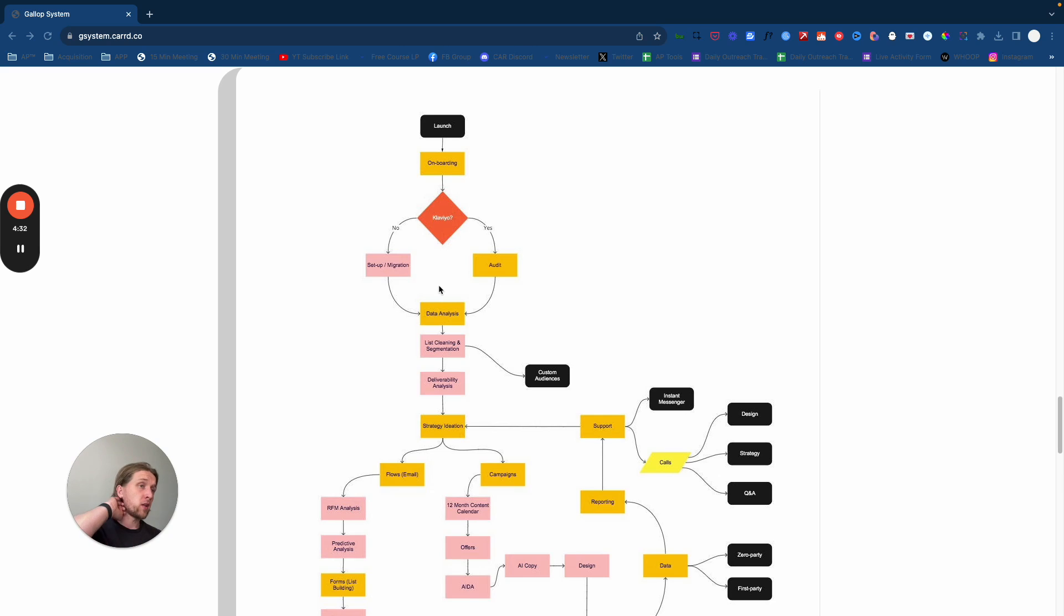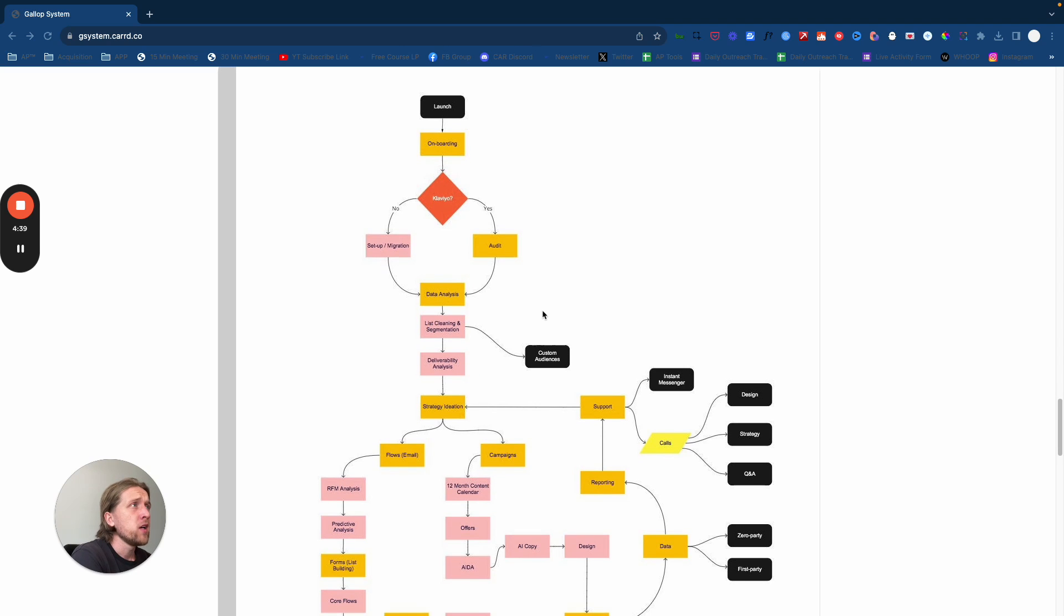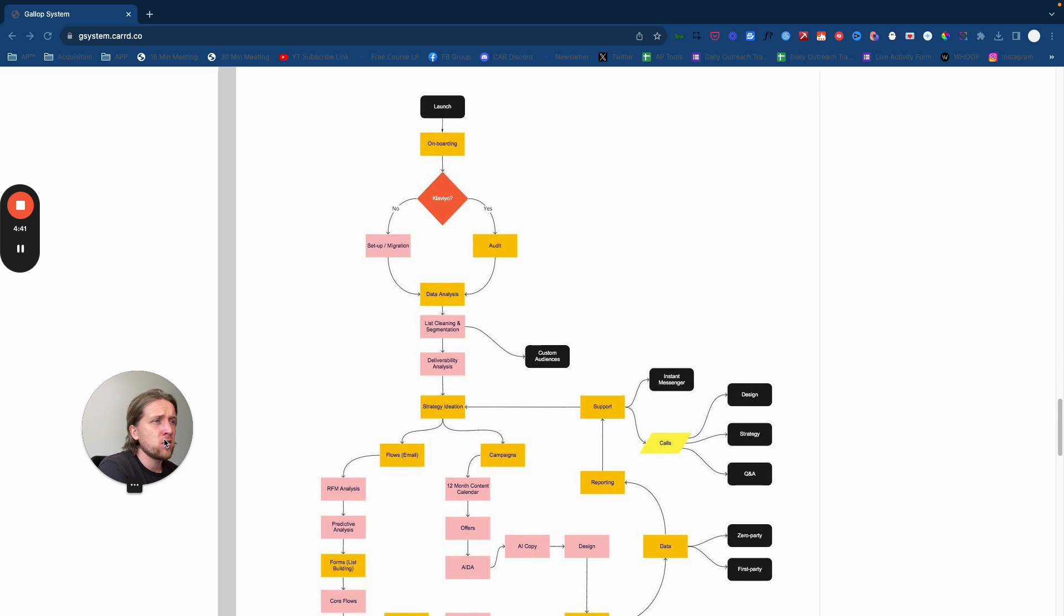First things first, we would go through onboarding with the clients. Because it was a system, it was very quick. We used a Google Form questionnaire at the time, very simple and straightforward.